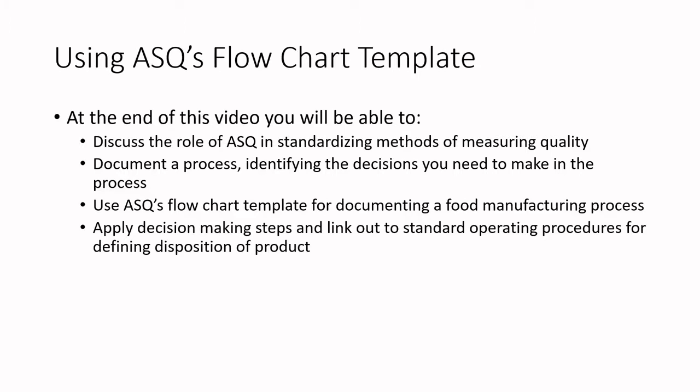So at the end of this video, you will be able to discuss the roles of ASQ and standardizing methods of measuring quality. We're going to document a process identifying the decisions you might need to make in that process. We'll use ASQ's flowchart template for documenting a food manufacturing process. We're going to keep it simple, and we're going to make Deming's burnt toast. And last but not least, we're going to apply decision-making steps and link out to standard operating procedures for defining the disposition of a product.